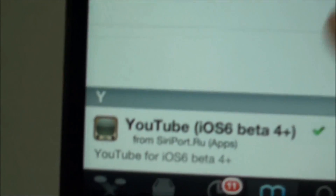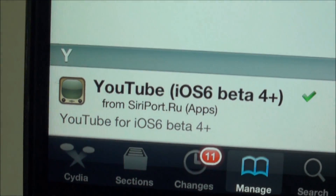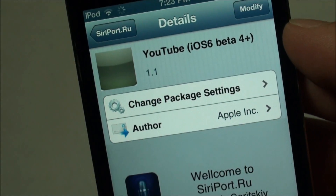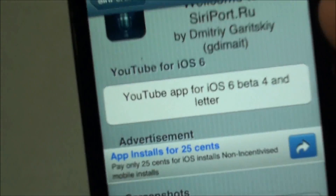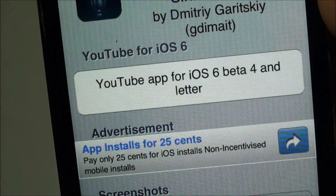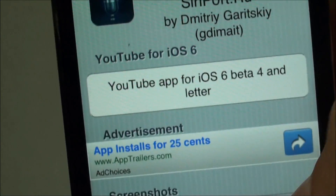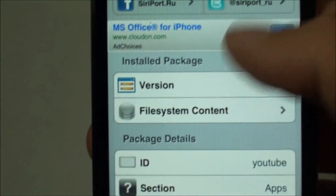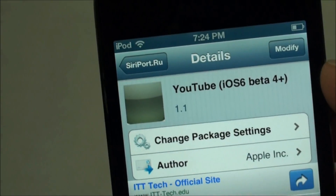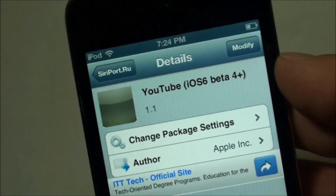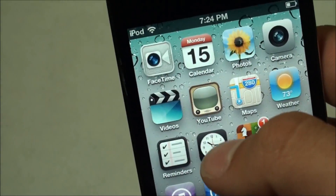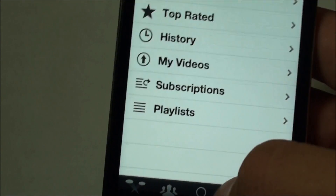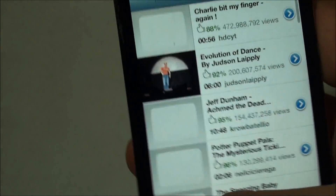Head all the way down to the bottom, and here we've got YouTube iOS 6 Beta 4 Plus. This is the package you're going to want to install on your iOS 6 device to get the old YouTube app back. It's the YouTube app for iOS 6 Beta 4 and later — version 1.1. Not sure how they changed the version being that it's just the old app, but I've already got it installed. Once you've got it installed, you'll see it's the same exact thing as the old app.